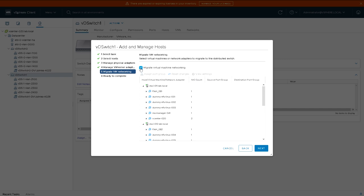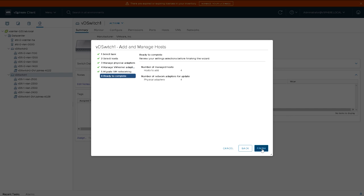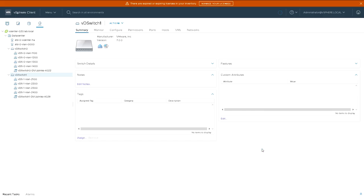I can migrate virtual networking. I'm not going to do that now. I'm going to leave things on the same switch that they are now. But if you're moving from standard to distributed, it is possible to migrate the networking as well.